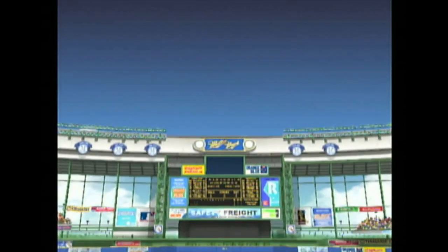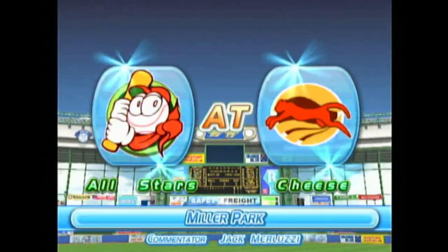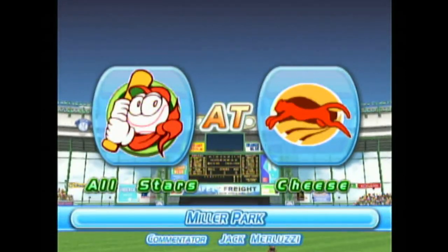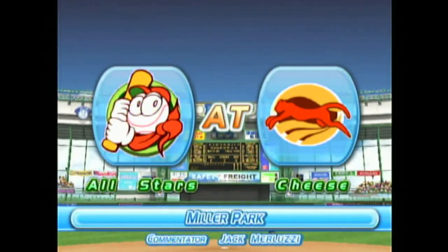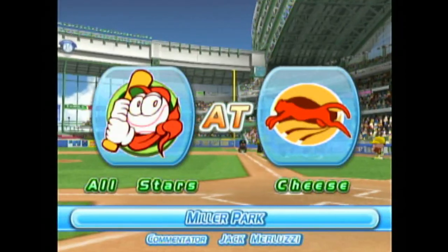Allow us to extend a hearty welcome to all our fans. We'll be bringing you the play-by-play of today's game between Alaska and Scranton, live from Miller Park. I'm Jack Merluzzi, and I'll be your commentator today.